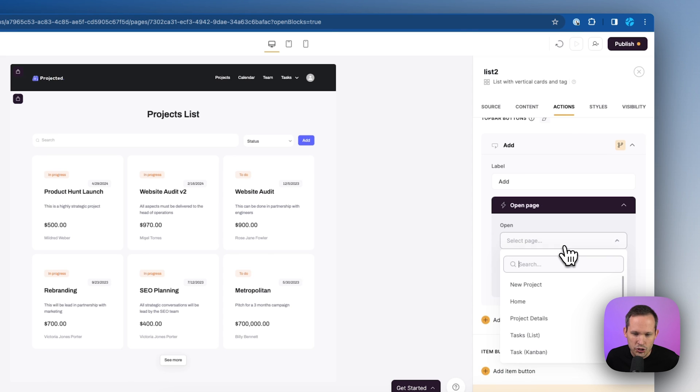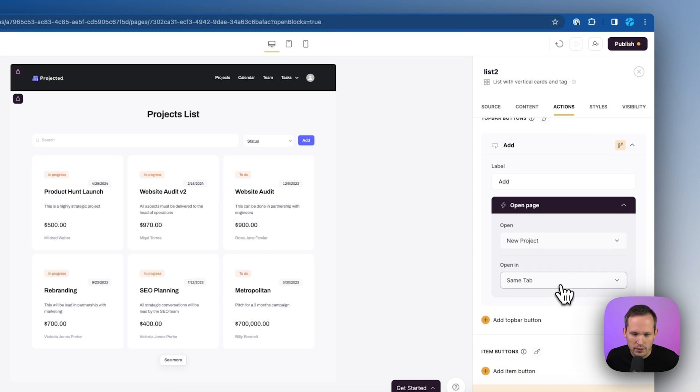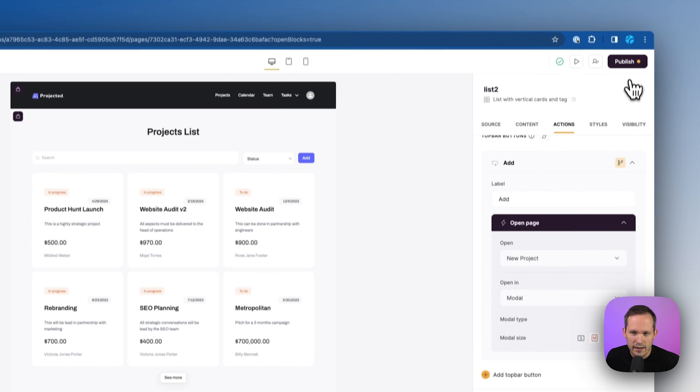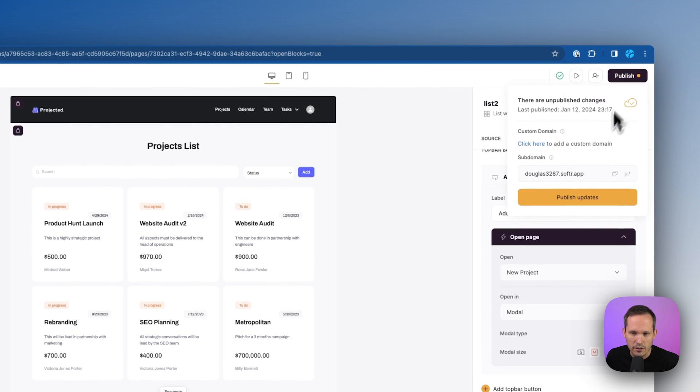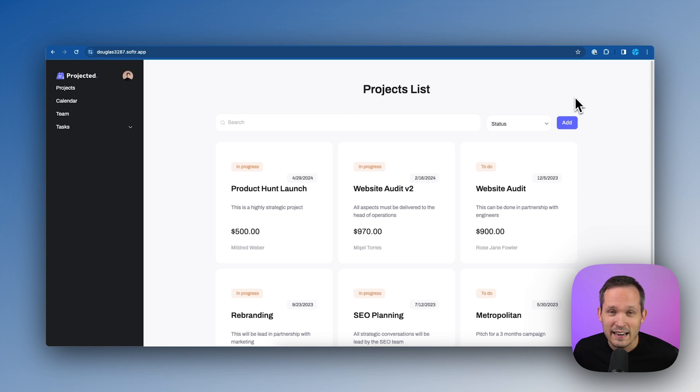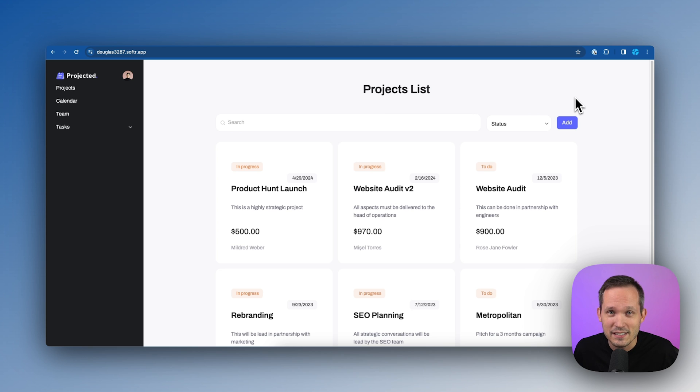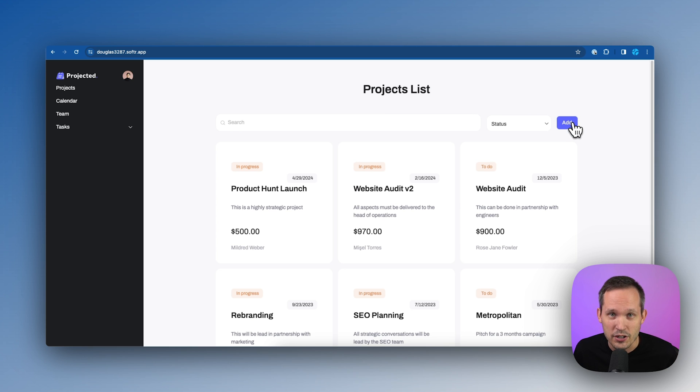And we can choose the page, the new project one that we just created. And let's choose to open this in a modal. And then let's go ahead and publish our changes. And now we can access this from our homepage. We see our whole list of projects and we can click to add a new project.